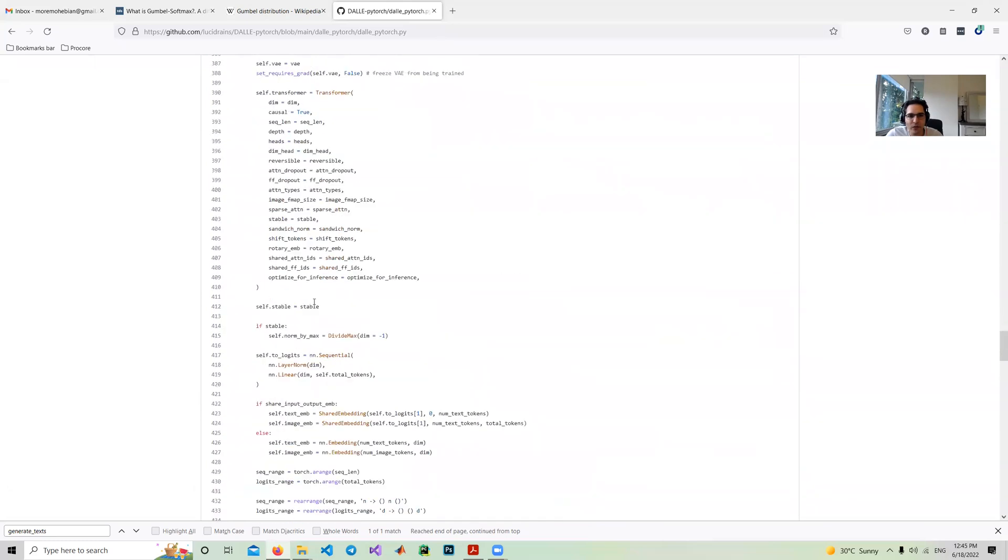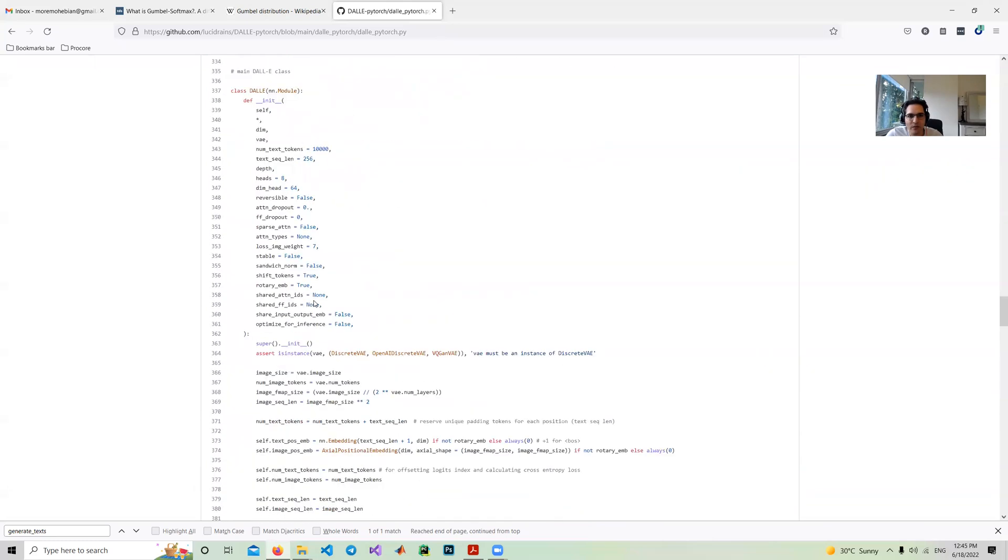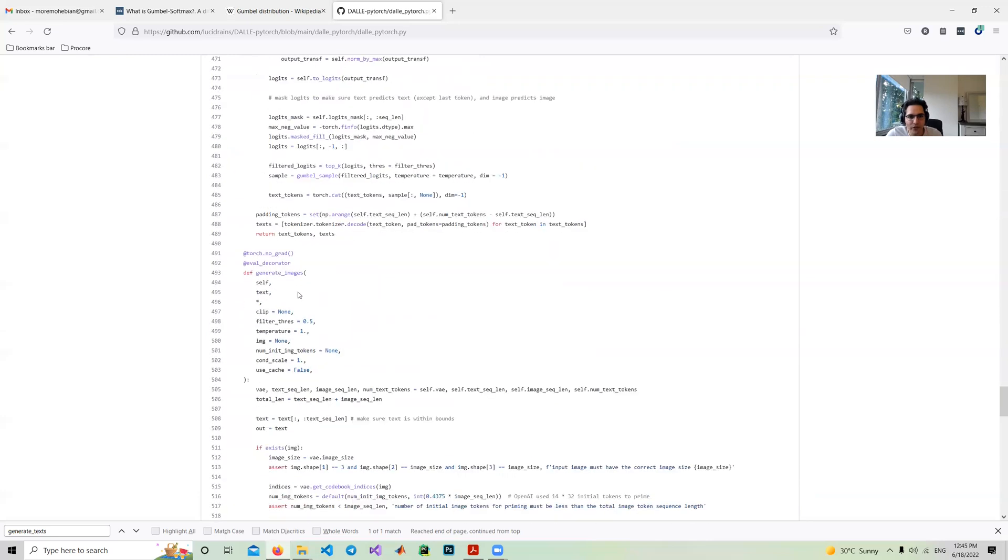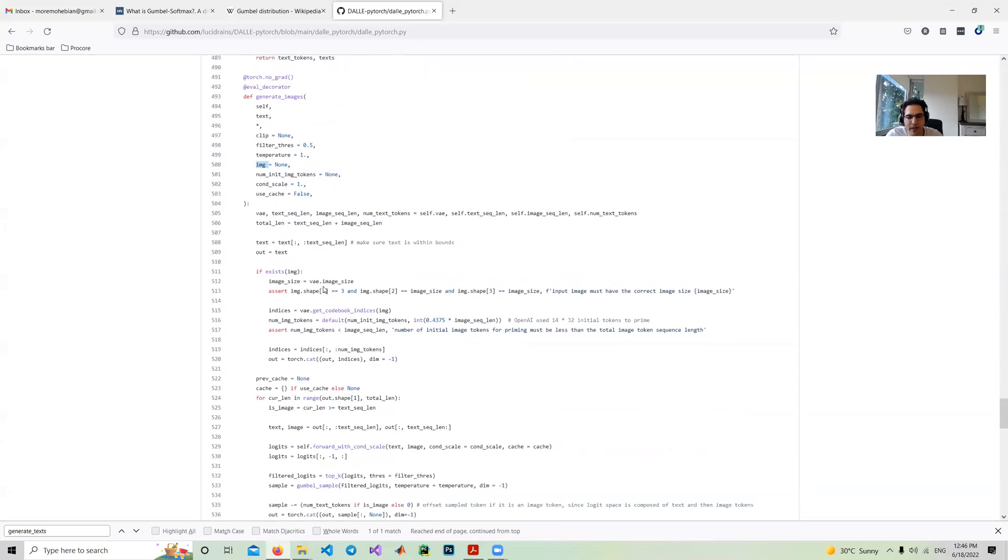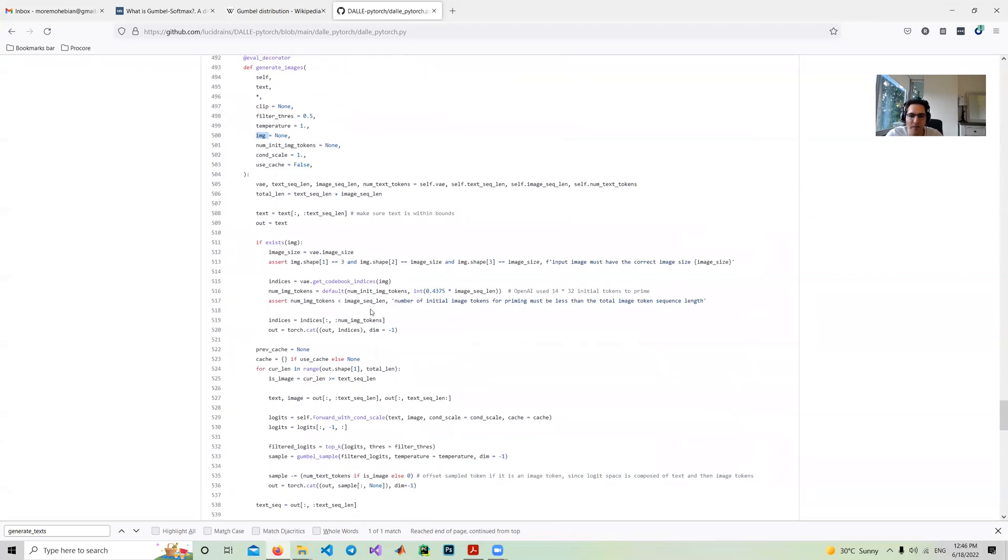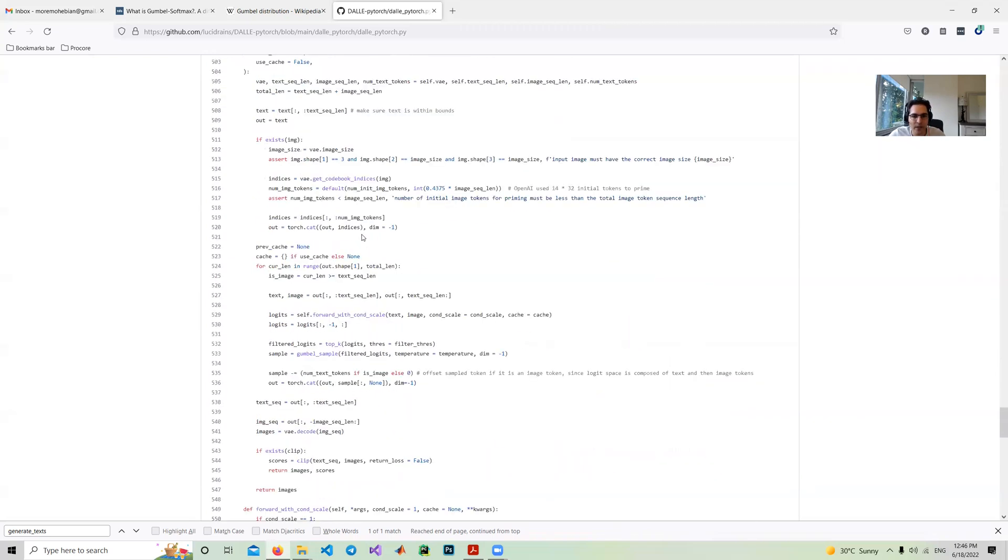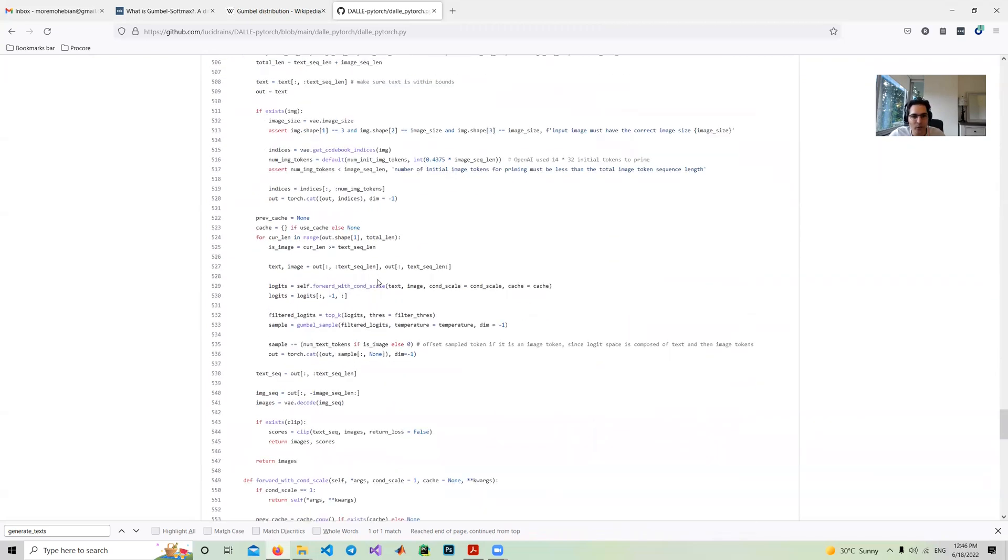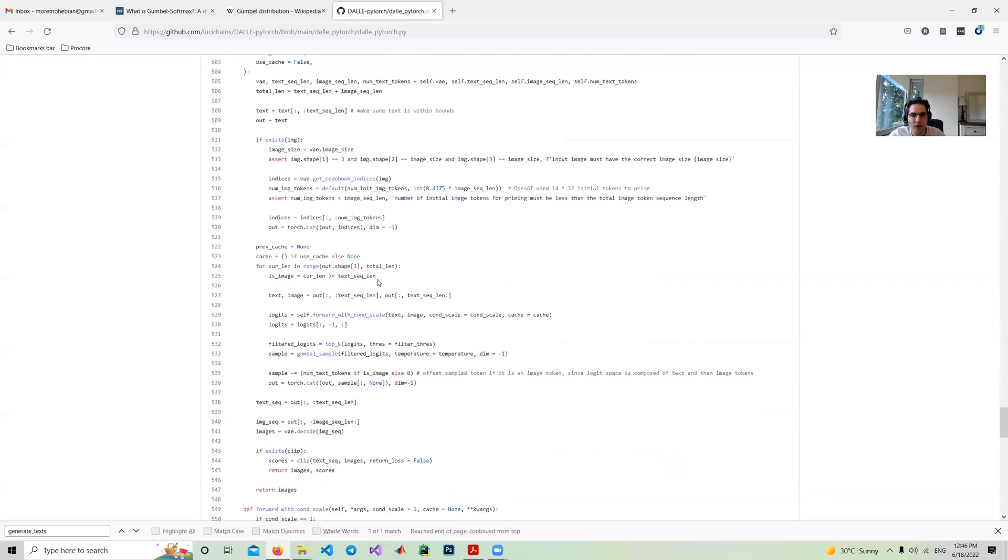For generating image, we do the same. We have a function generate image and it can get the text. We can pass the image or not. If we pass the image, we feed it to the model. If we don't get it, we don't need to pass that. The transformer will respond according to what we feed into the model.